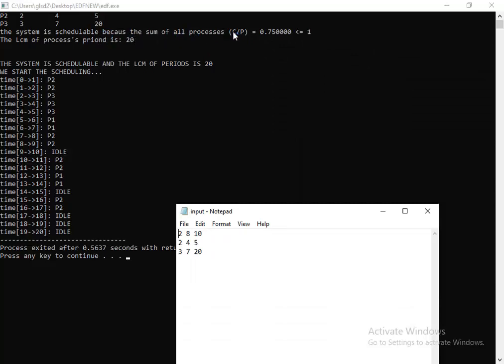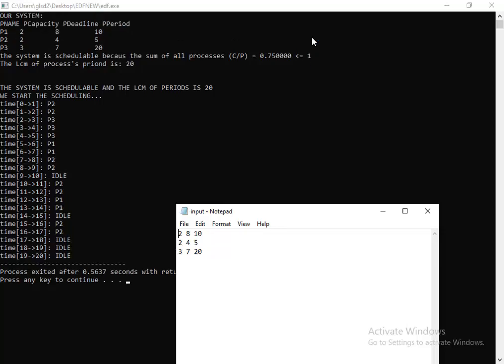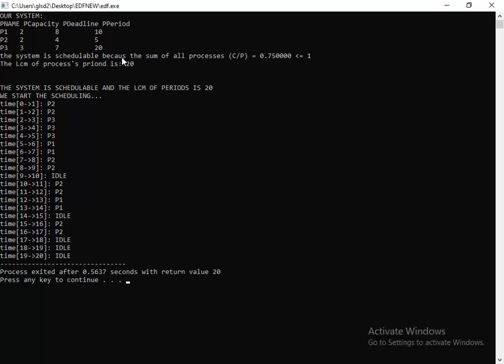Since 0.7 is less than or equal to 1, the system is schedulable. I assume you know what schedulability means.